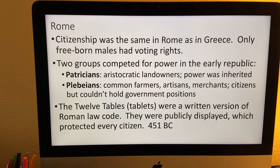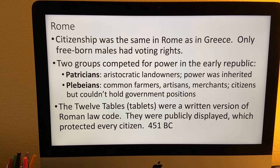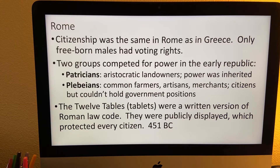So in roughly 451 BC, this is important because the Roman law code was written down and displayed. That display means that every citizen is protected. But remember, only free-born males were citizens, and only free-born males had voting rights.